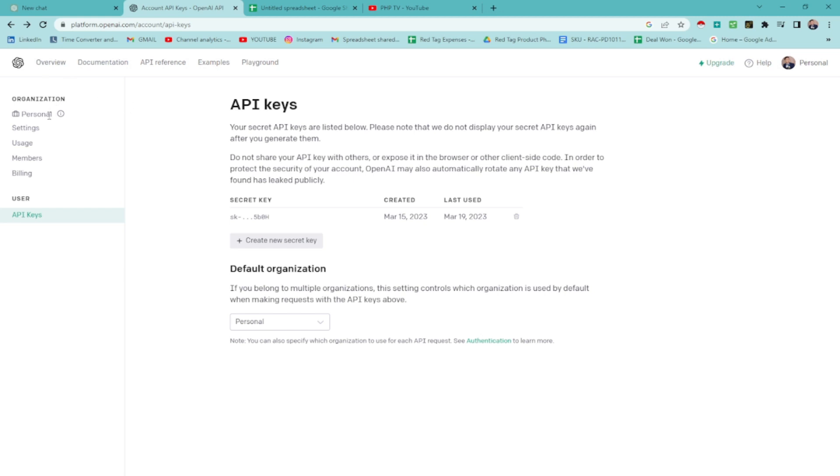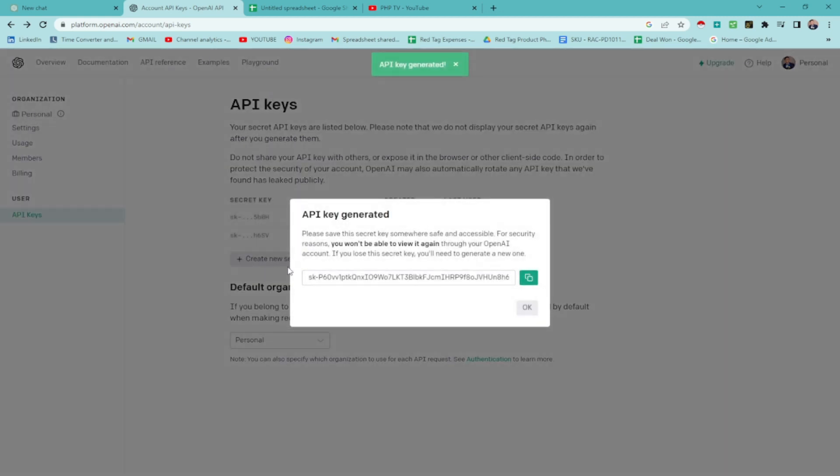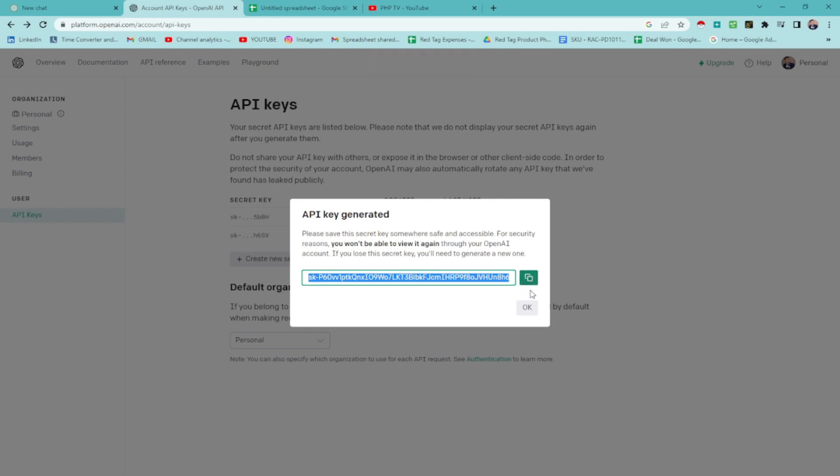On this part, you're going to be seeing API key. I already have created last two weeks. For this video, I'm going to create a new secret key. Just click on that. You'll get a new key. Click copy that. Hit OK.